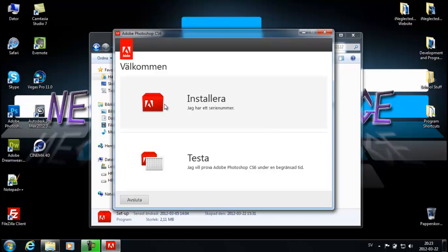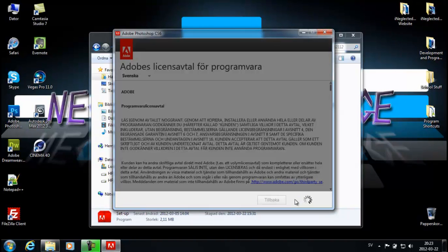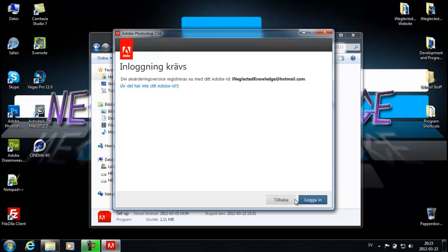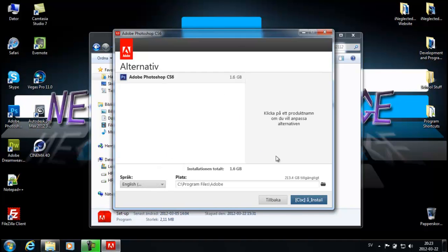Now my version is in Swedish, so right here you're gonna install it if you have a license key. I don't have it so I'm just gonna test it — accept. My Adobe ID is zineclidknowledge.hotmail.com so I'm just gonna log in. The language will be English International and click install.